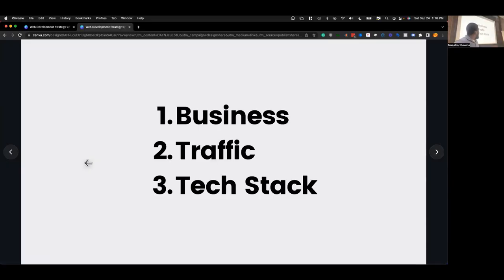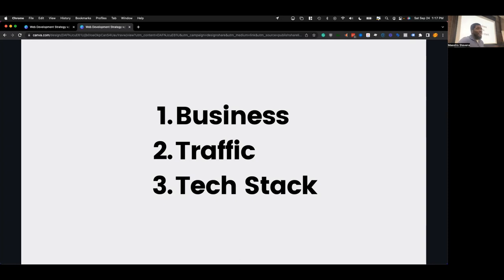When it comes to website development strategy, there are three main sectors I think about when building a website, because website development is just a smaller part of a bigger game plan, which is marketing. A lot of times we can get too much into the weeds to see the forest, and what I really want to show is more of a forest view — a bigger picture of things.